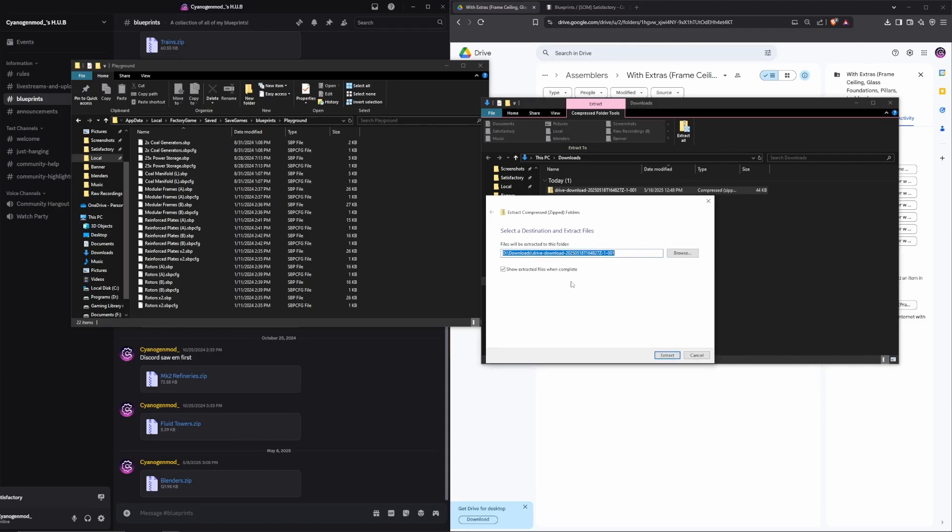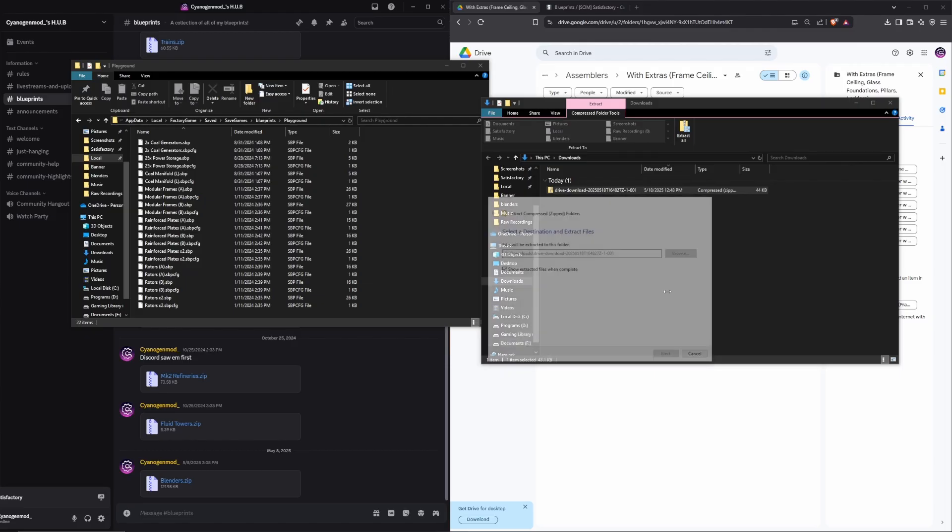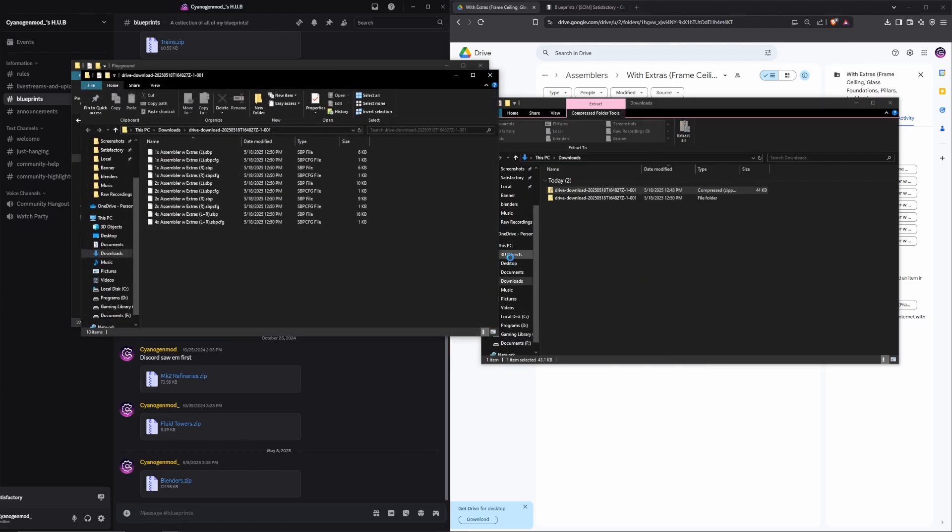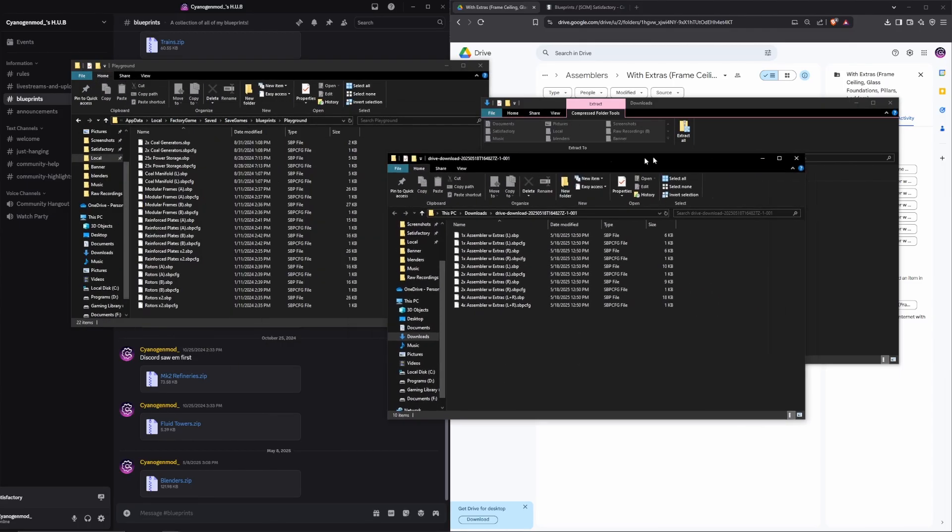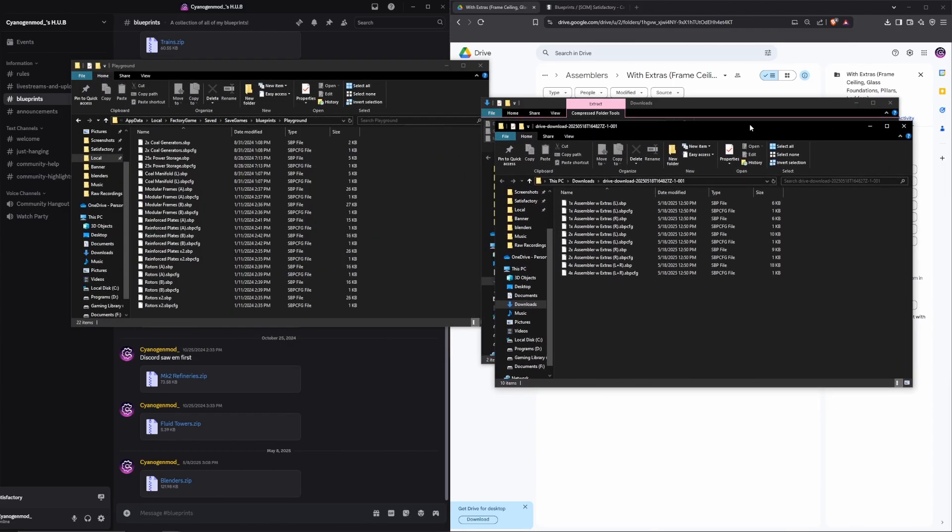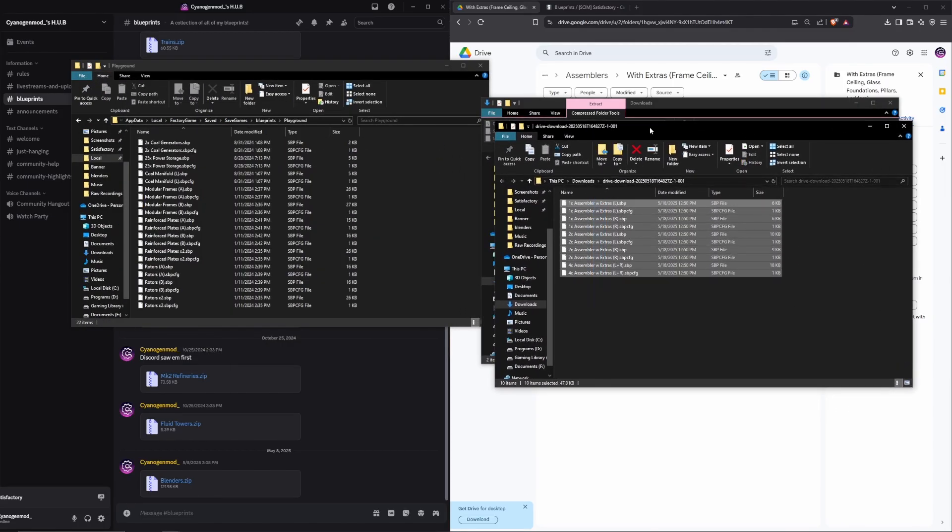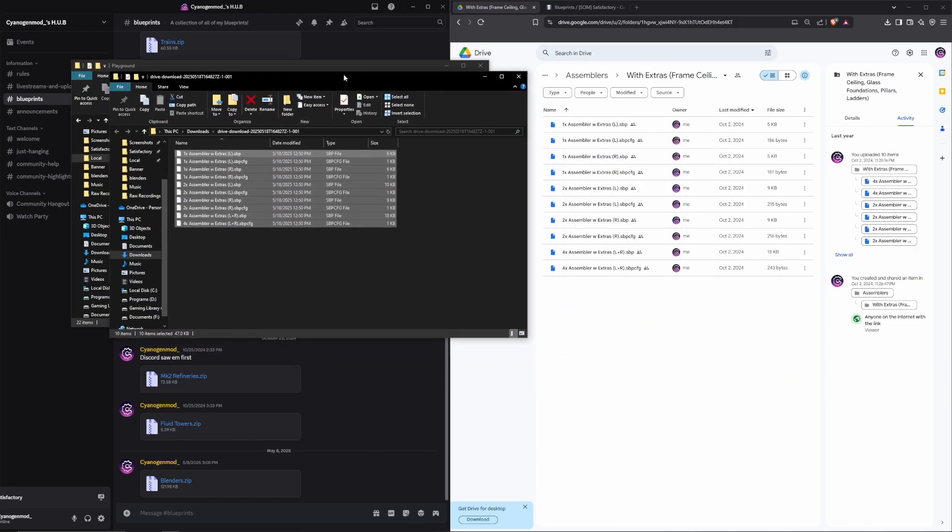It's going to open this window, and you can just put it right back in the Downloads folder. Click Extract, and it should open up a new window for you. You can see we have the same files that we have in our Google Drive, everything transferred over.